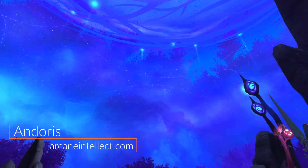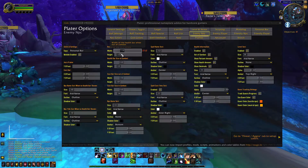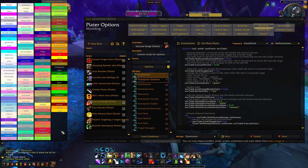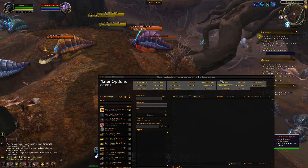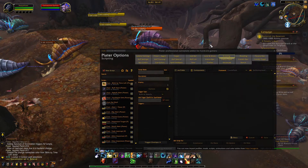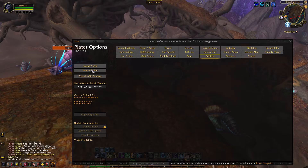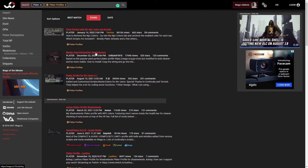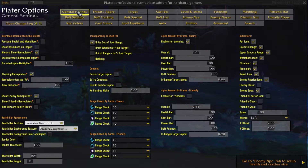Hey everyone, my name is Andrus and in this video I'm going to go over the basics of styling nameplates with Plater, and then I want to show you how you can take your plates to the next level with scripts and mods. My hope is to give you the tools you need to build your own nameplates, but I'll also show you how to import profiles if you want to borrow another player's settings. I'm also working on a video right now where I compare several profiles to find the best one, so make sure you subscribe so you don't miss it.